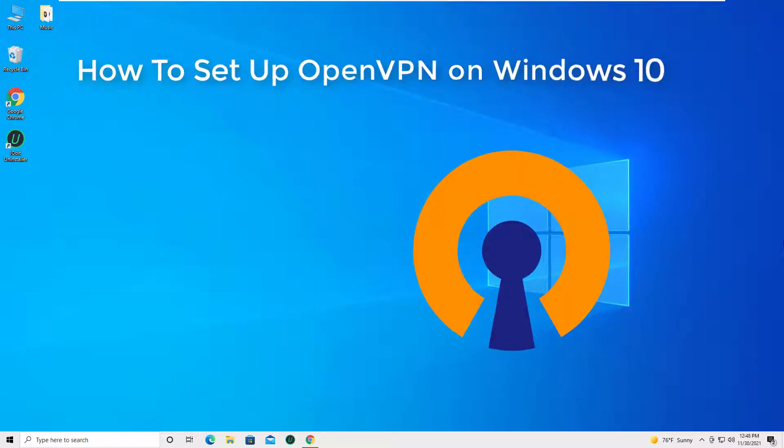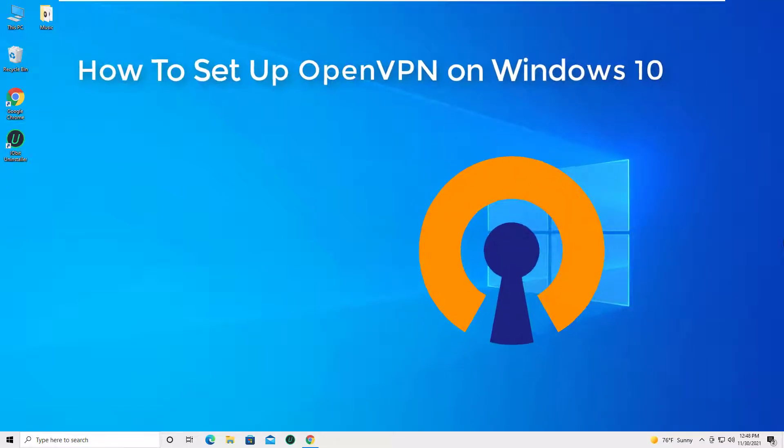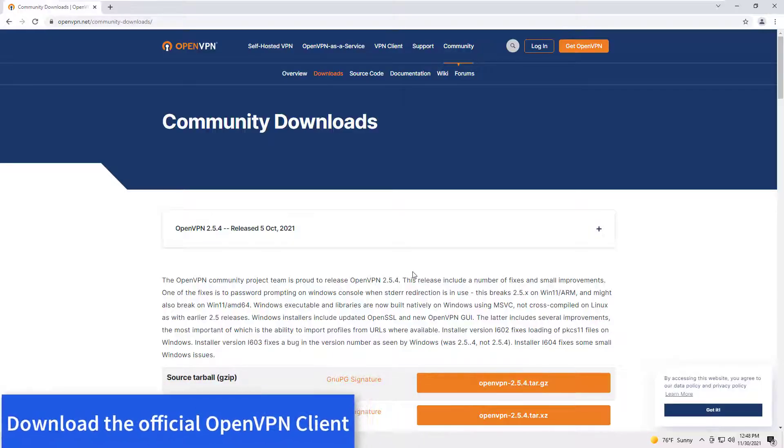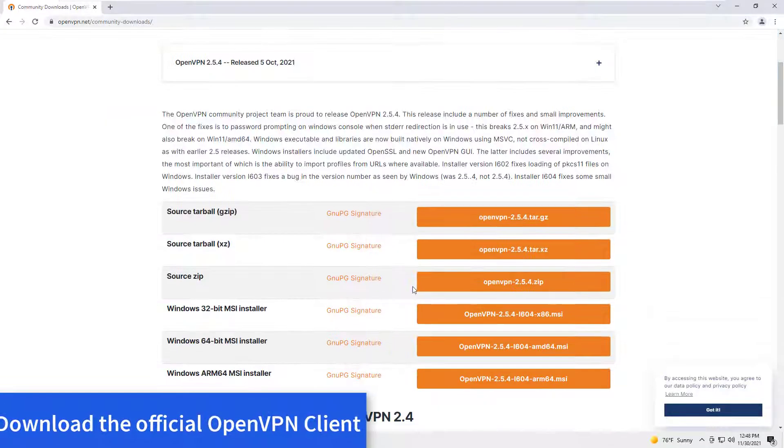Hello everyone! This video will show you how to set up OpenVPN on Windows 10. Download the official OpenVPN client.